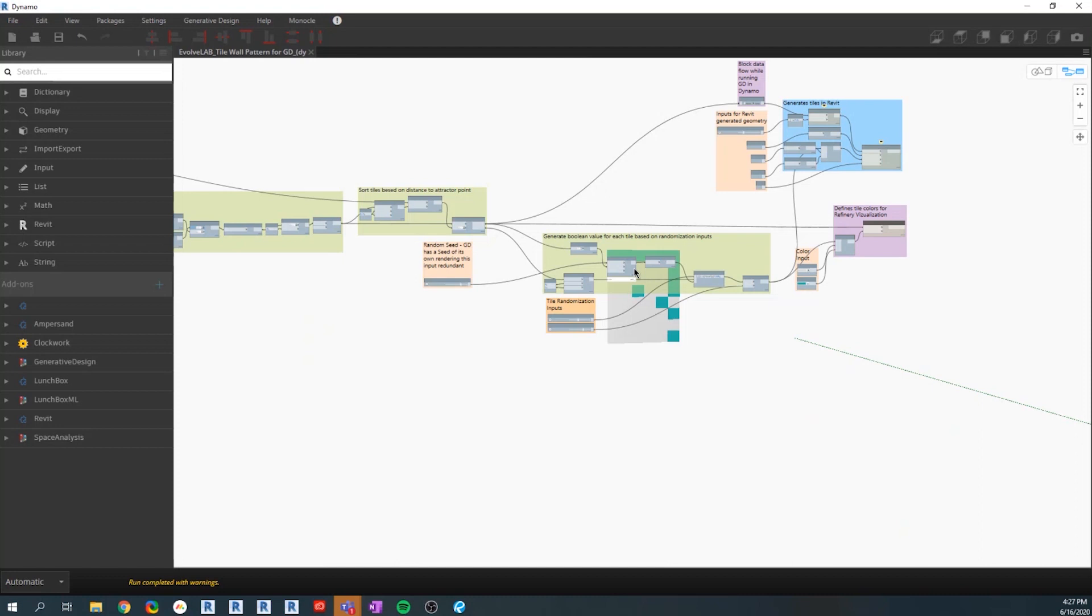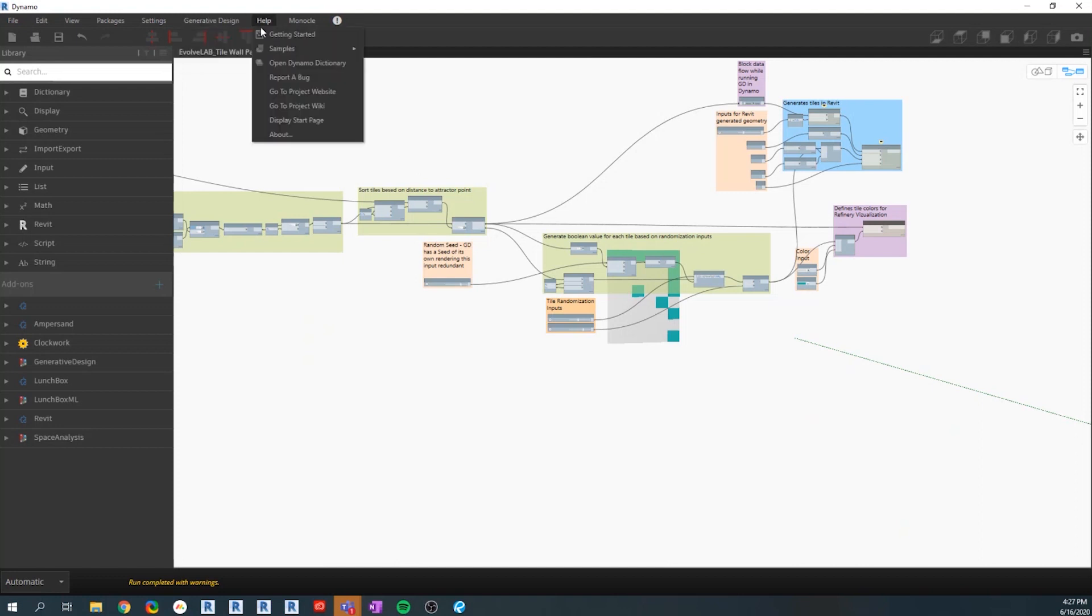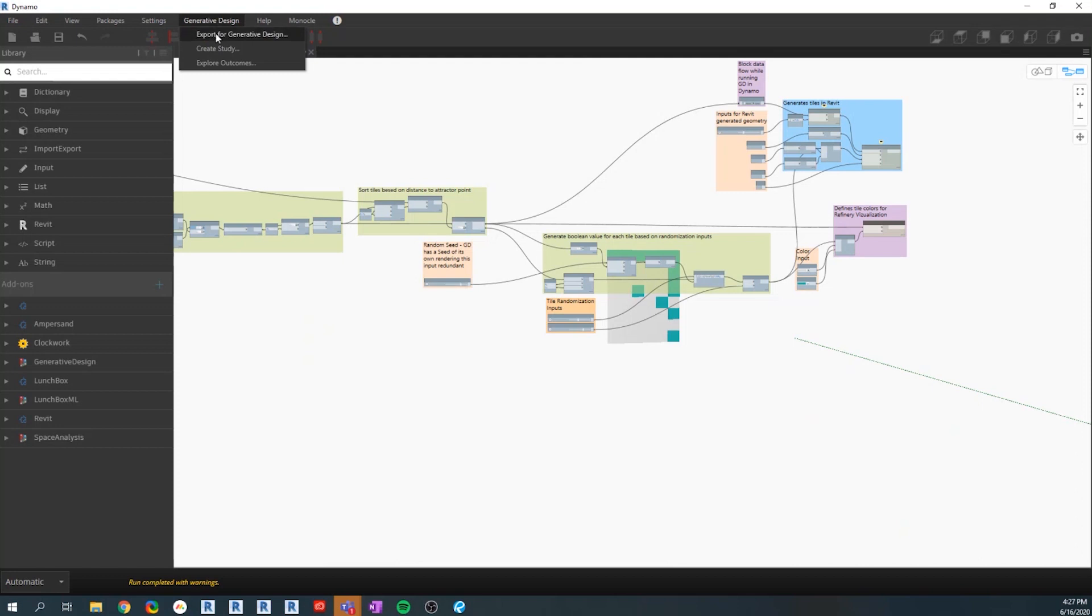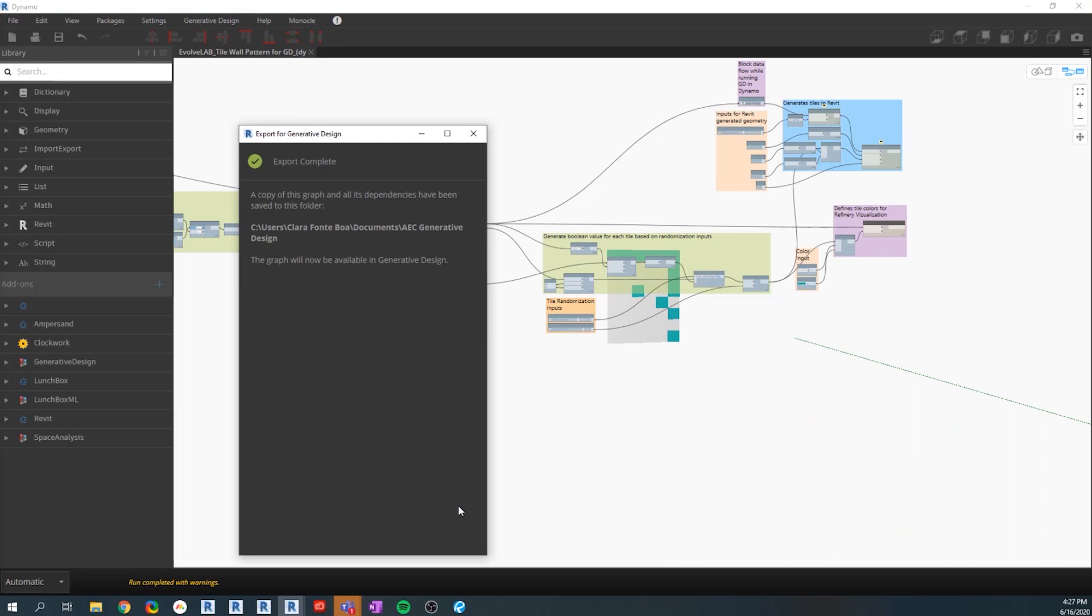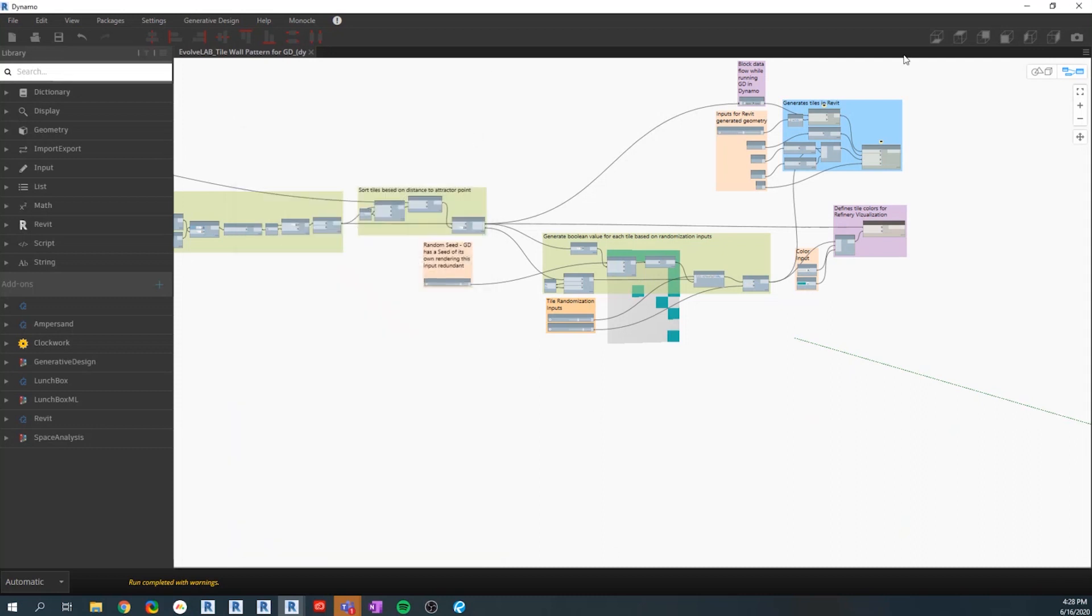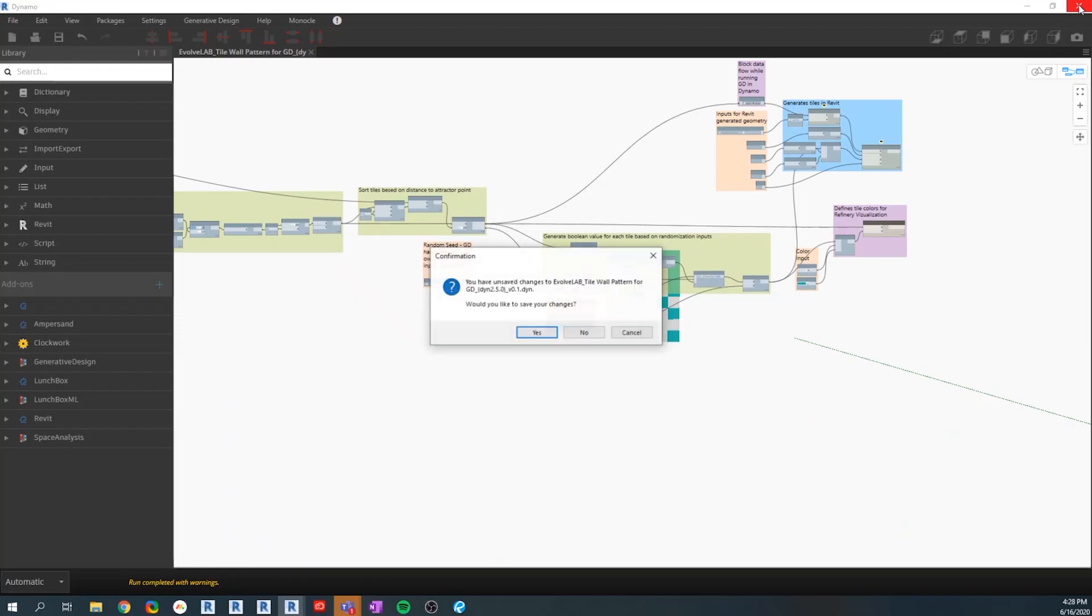Now that we understand all the scripts, I'm going to export this study for generative design. You go up here and export for generative design. Now that we did that, we don't have to open Dynamo again to create a solution within Revit. We can just go directly to the Revit ribbon and use the generative design tool.